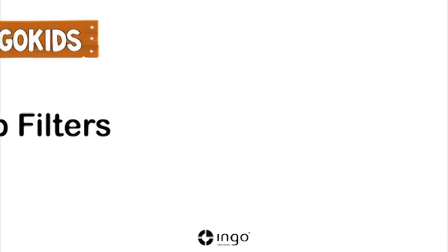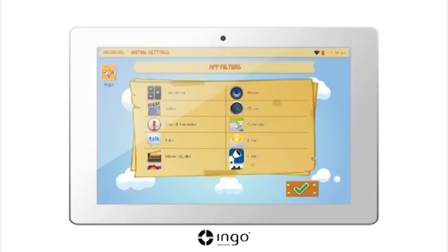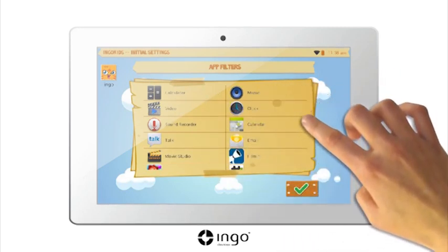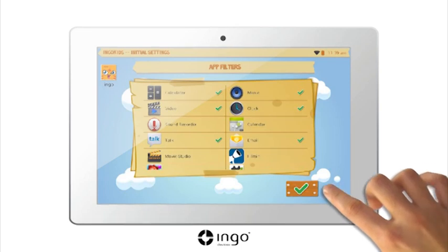Application Filters. The application filters allow you to determine which apps your children can have access to. The pre-installed apps have been pre-approved, however you can modify these depending on your personal preferences. Select the app icon you want to allow your children to use, or deselect them if you wish to disable use of the app. Once completed, press OK.